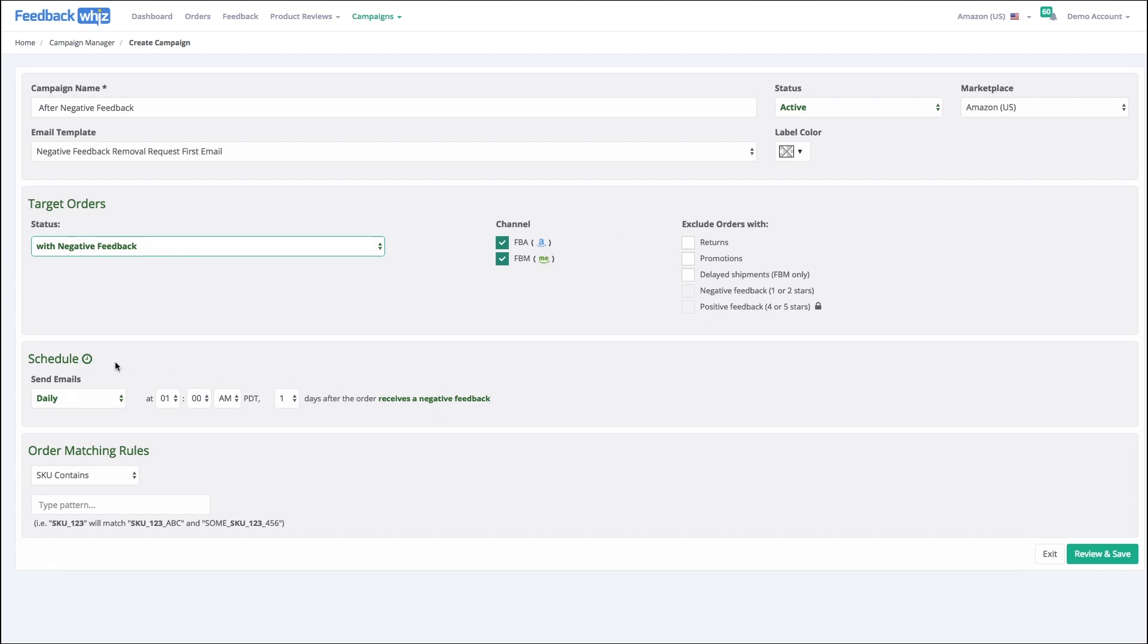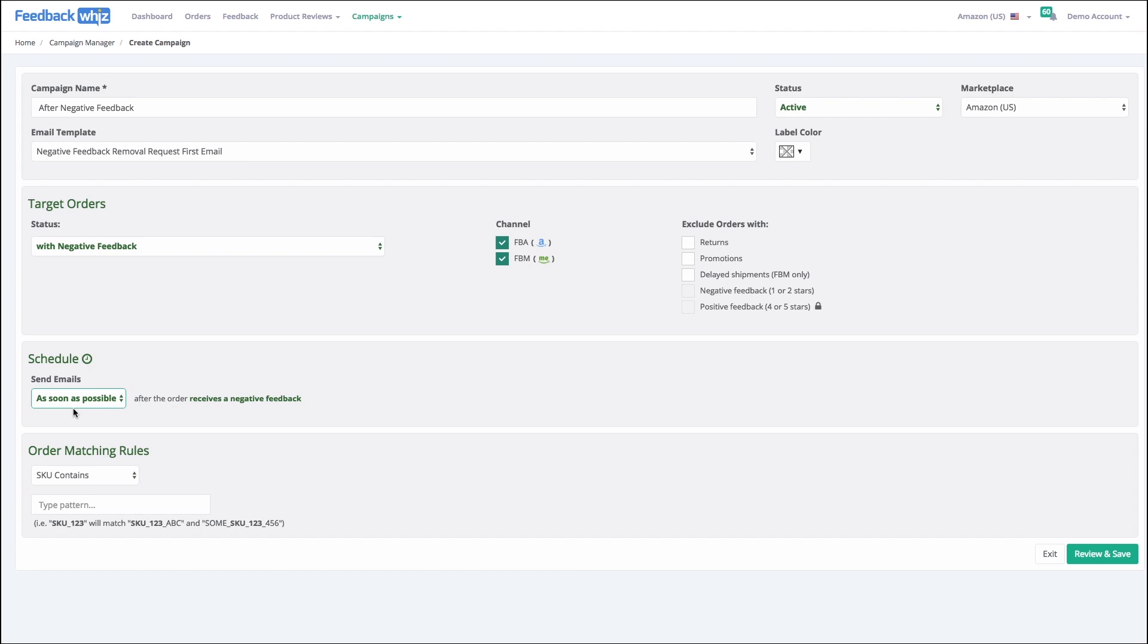But we have a couple options for how to schedule. You can either send it ASAP, which is going to send it within 15 to 25 minutes of the system finding out that there's been feedback, or you can set a schedule such as one day after the order receives negative feedback.